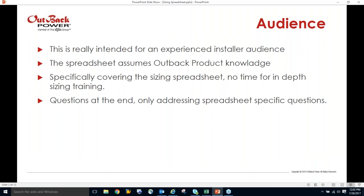This webinar is intended for an experienced installer audience. That doesn't mean if you're not that you should get off — if you're a homeowner there'll be a lot here for you to benefit from. But there are going to be things I won't cover in depth, for instance when we get into string sizing, we're not going into irradiance in detail — we're covering how this spreadsheet happens to work.